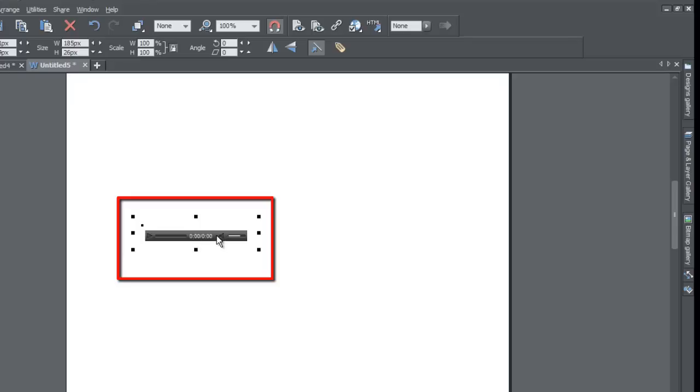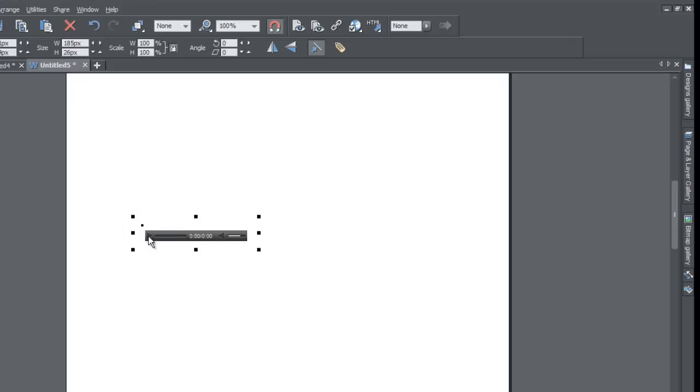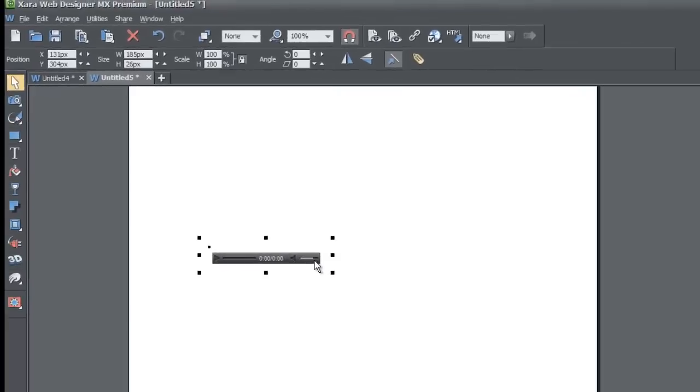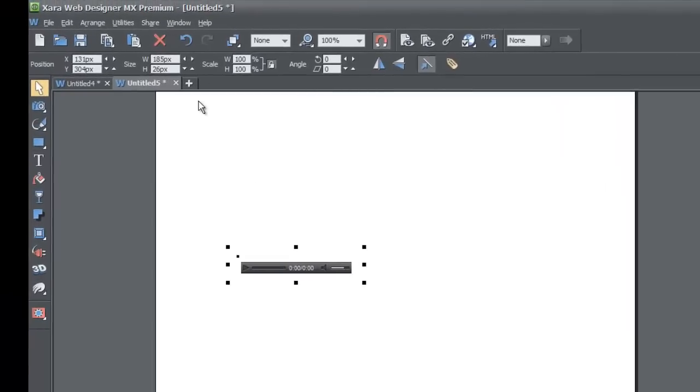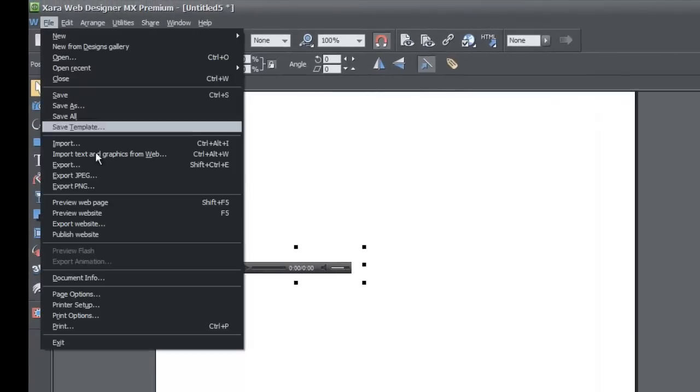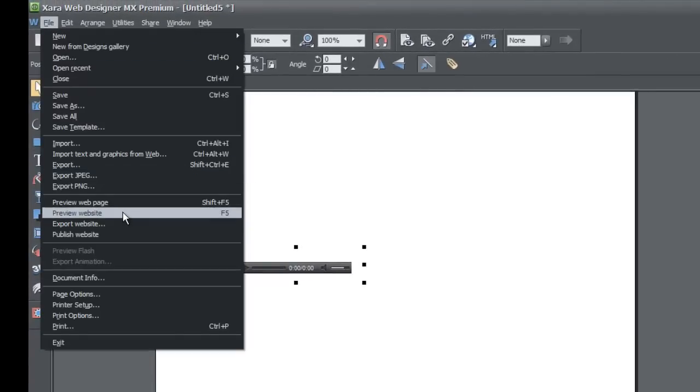Once you bring that file in, you'll see that it generates this MP3 player. You'll see that if you look on the screen here, it has a play button and it has a time showing how long the audio would last. It has a volume button here. Let's go ahead and go to File, Preview Website.